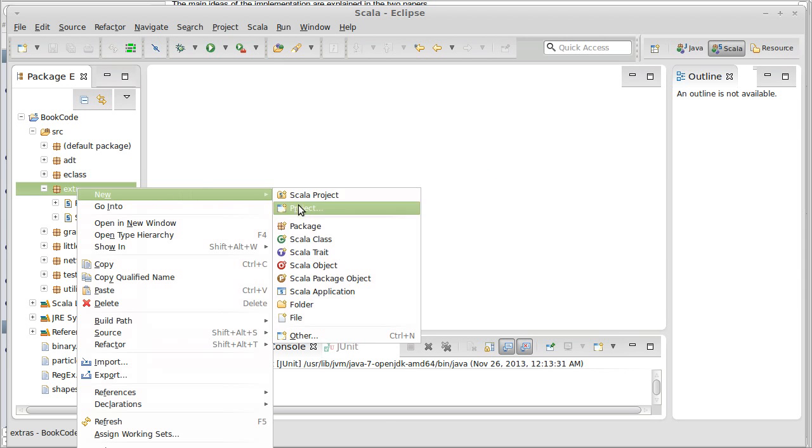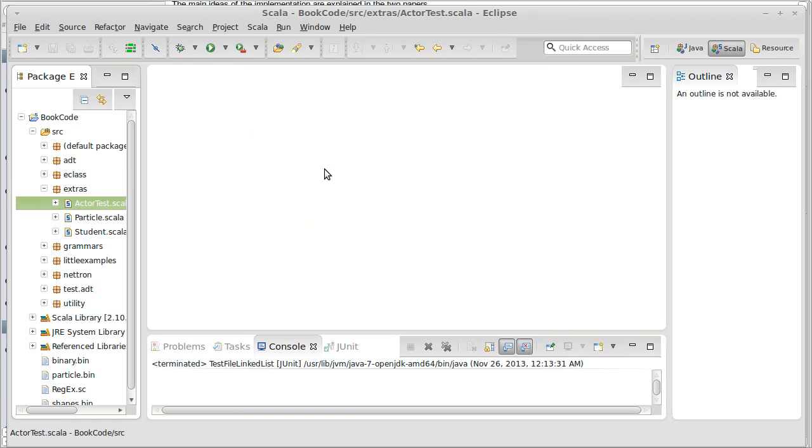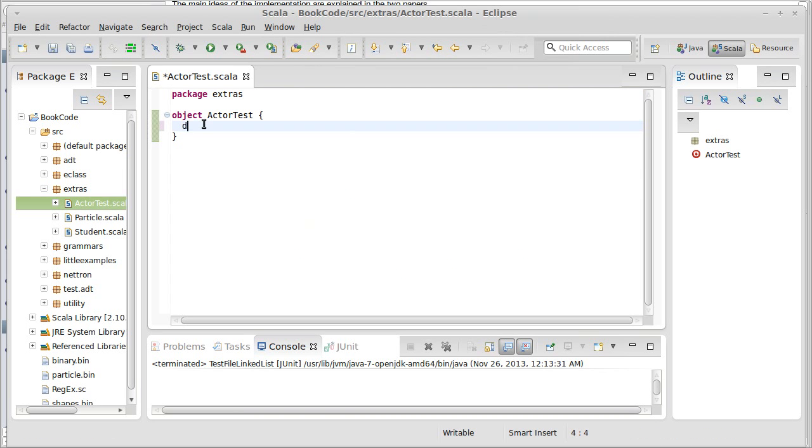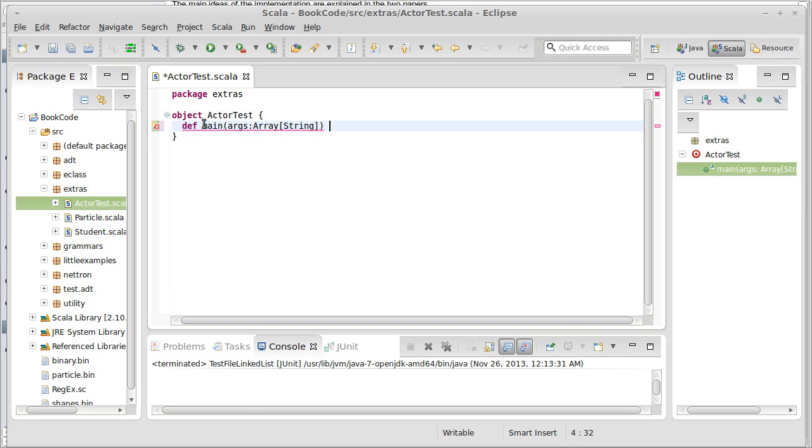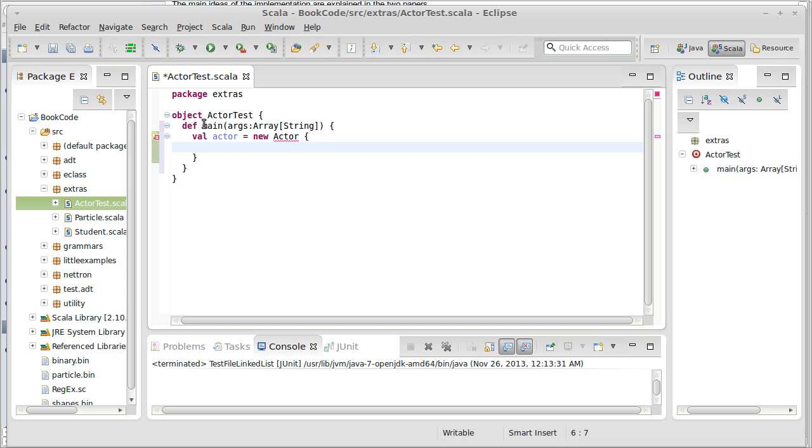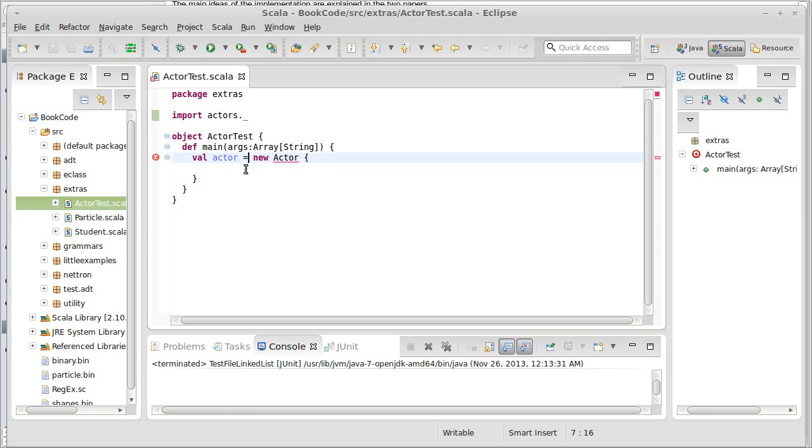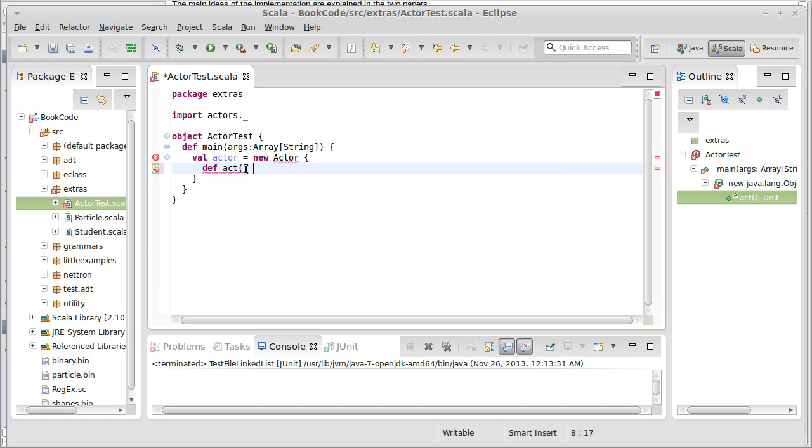We'll go ahead and put it inside of here, make a Scala object called actorTest. We define our main, and to illustrate this, let's go ahead, val actor equals a new actor. Or if you're just going to make this as a little inner class here, just inline it. Let's import actors.underscore so that it can find that. And we have to write the act method to make it happy.